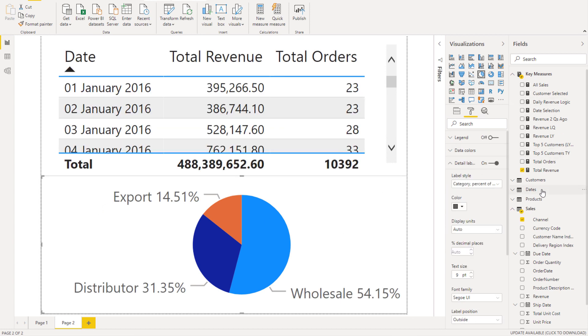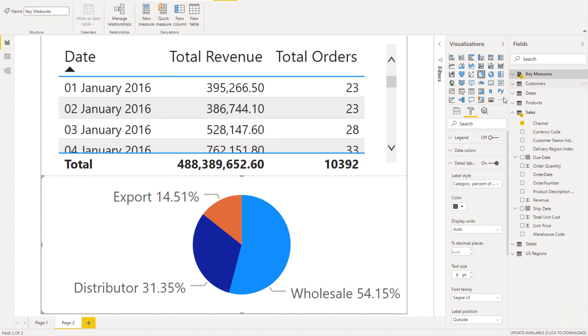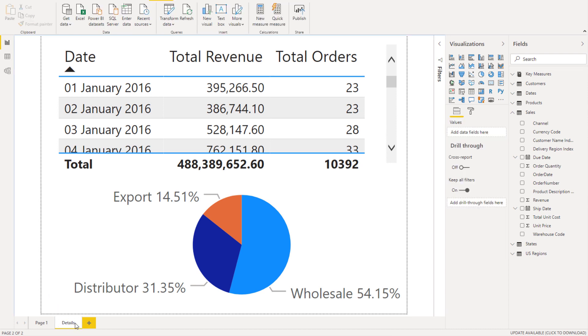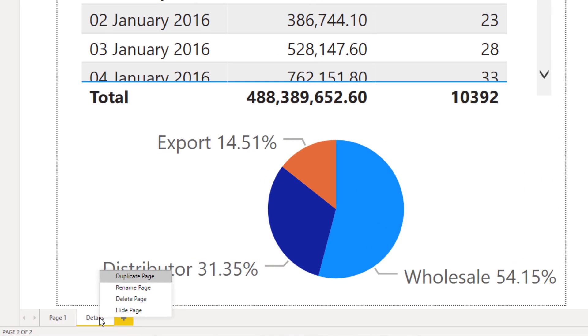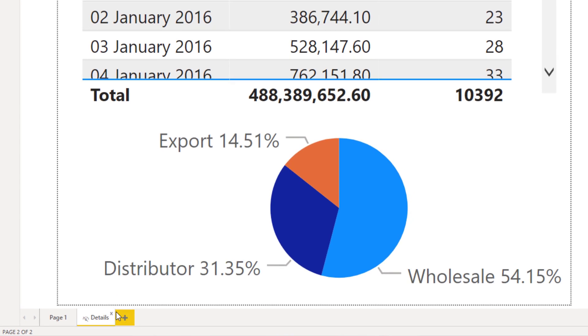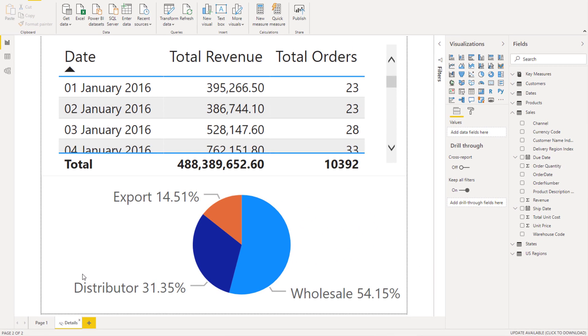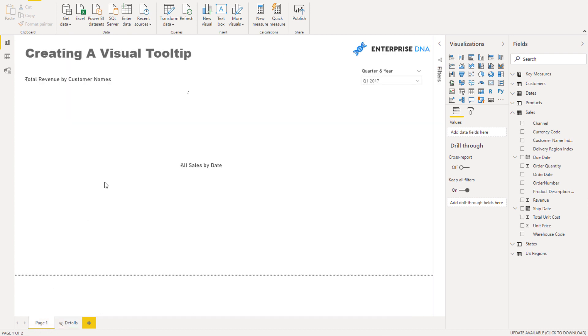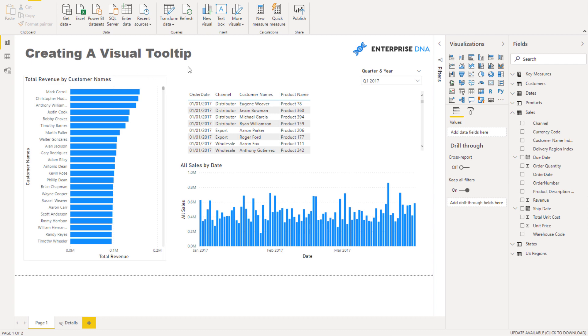I'm just going to rename this to details. You can rename it whatever you like. Now because this is a tooltip, I'm going to just hide it because we won't actually need this in the application itself when we push this to the online service.